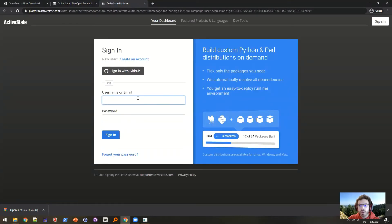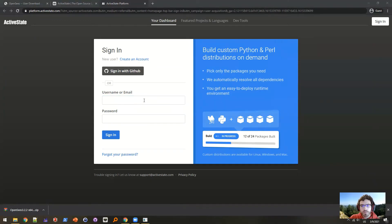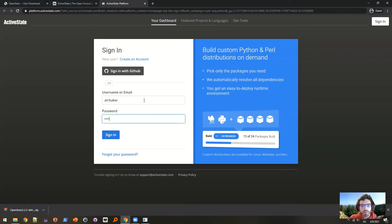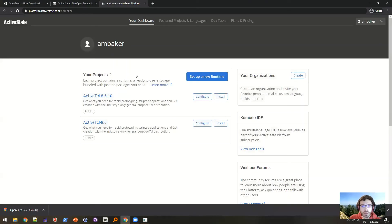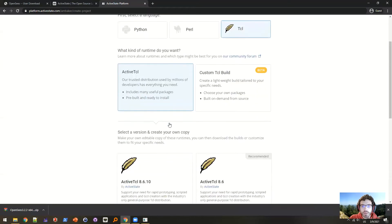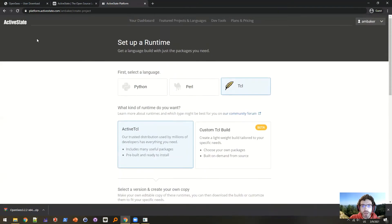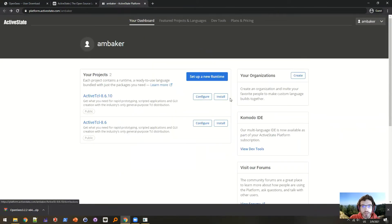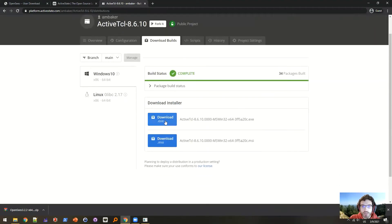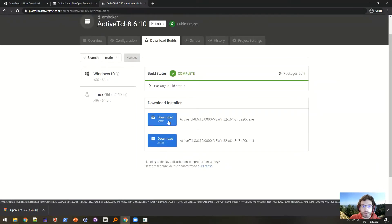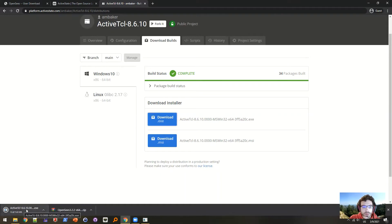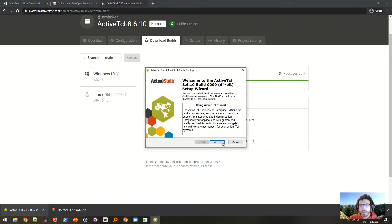To do that, you have to sign in and create an account or sign in. I already have an account. What you'll need to do is click 'Set up a new runtime', choose Tcl, choose the most recent version, and say 'Create your copy'. I've already done that, so I'm just going to go here and say install. It just provides you an .exe or .msi file — I'm going to use .exe here.